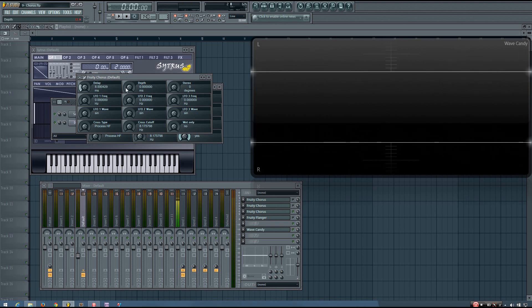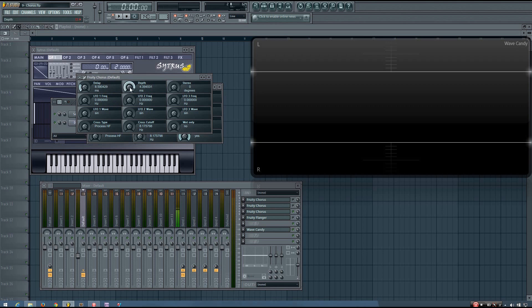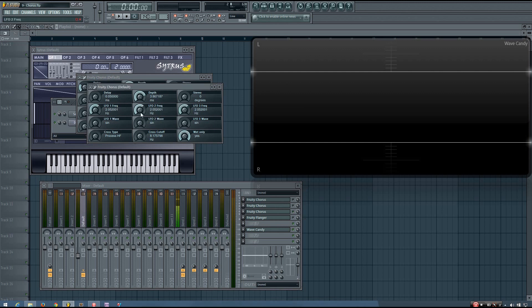And then the depth also works the same way as a flanger. It just adds even more delay time. And then the delay time of the signals are modulated between these two values. So they will change between 8.5 milliseconds and 8.5 milliseconds plus 4.8 milliseconds. And you can see this when I set an LFO frequency.